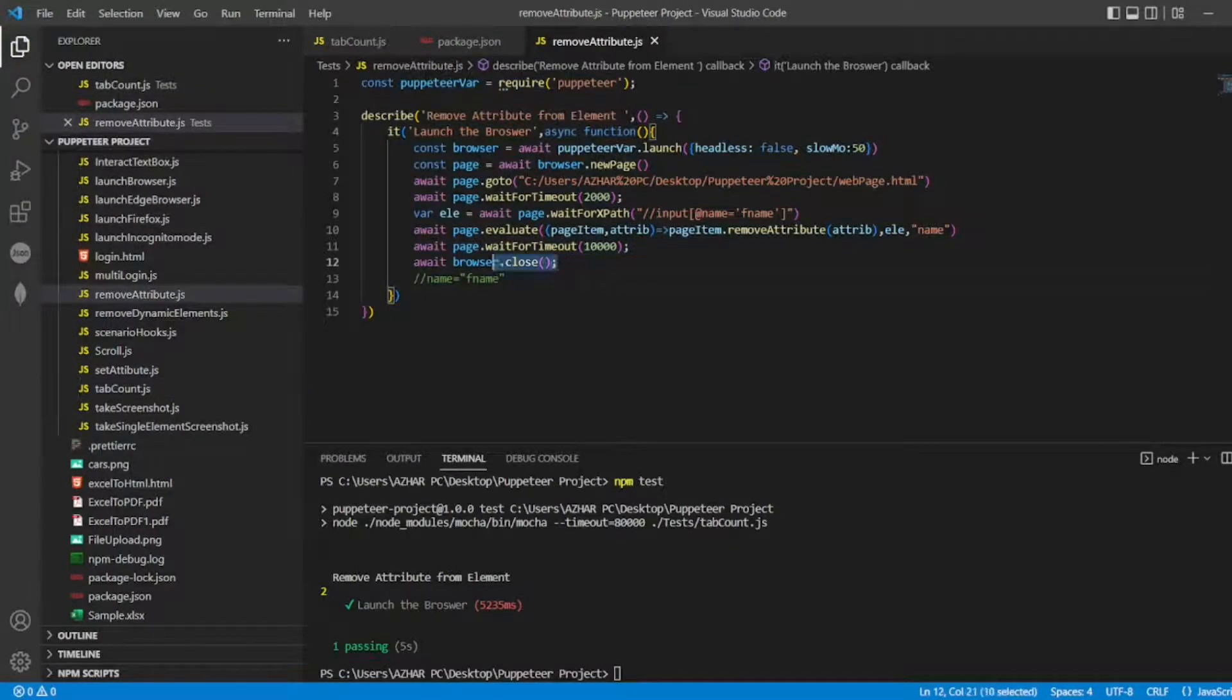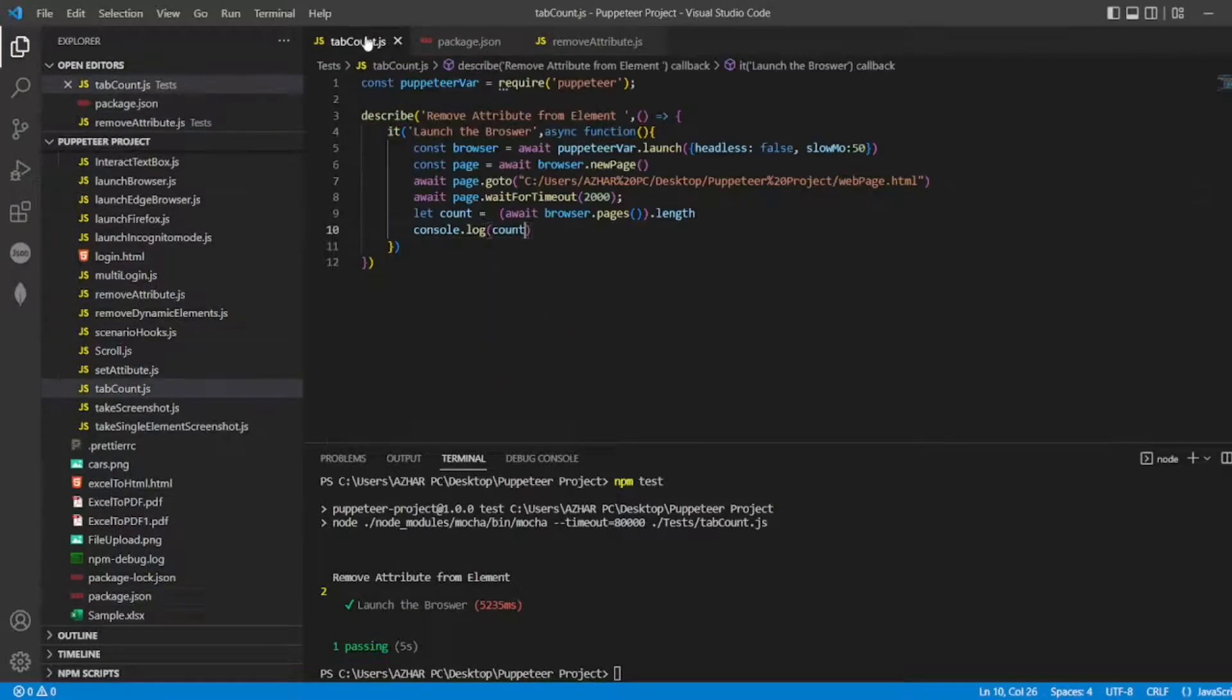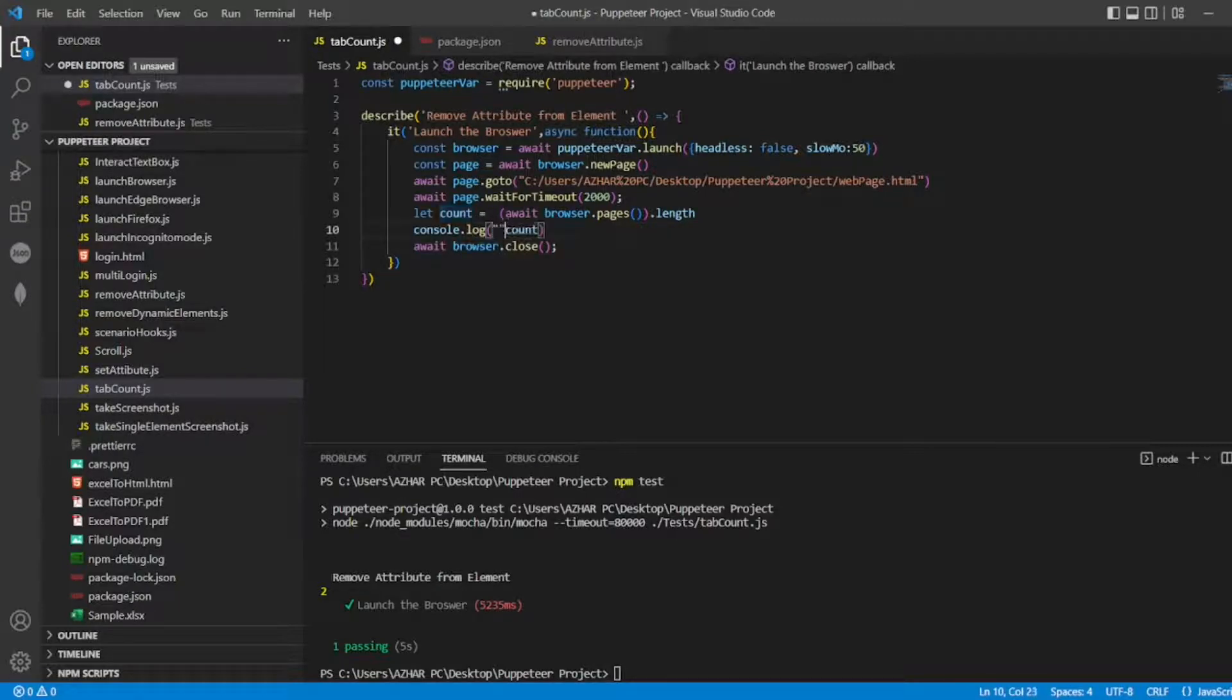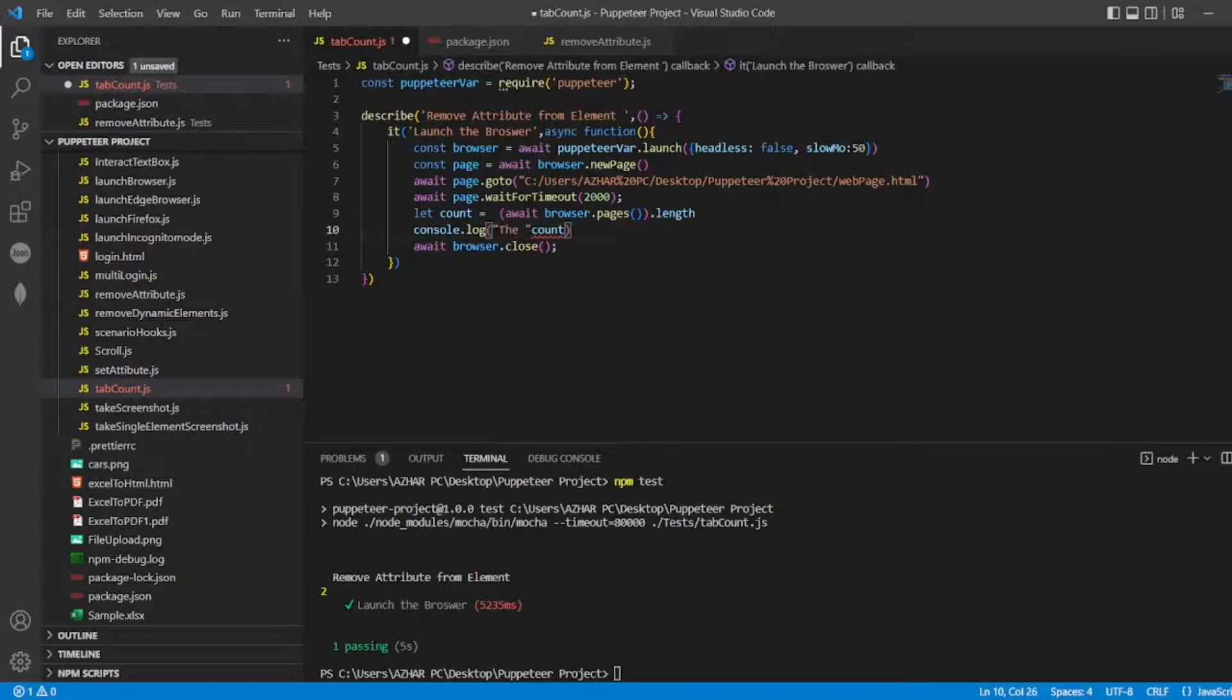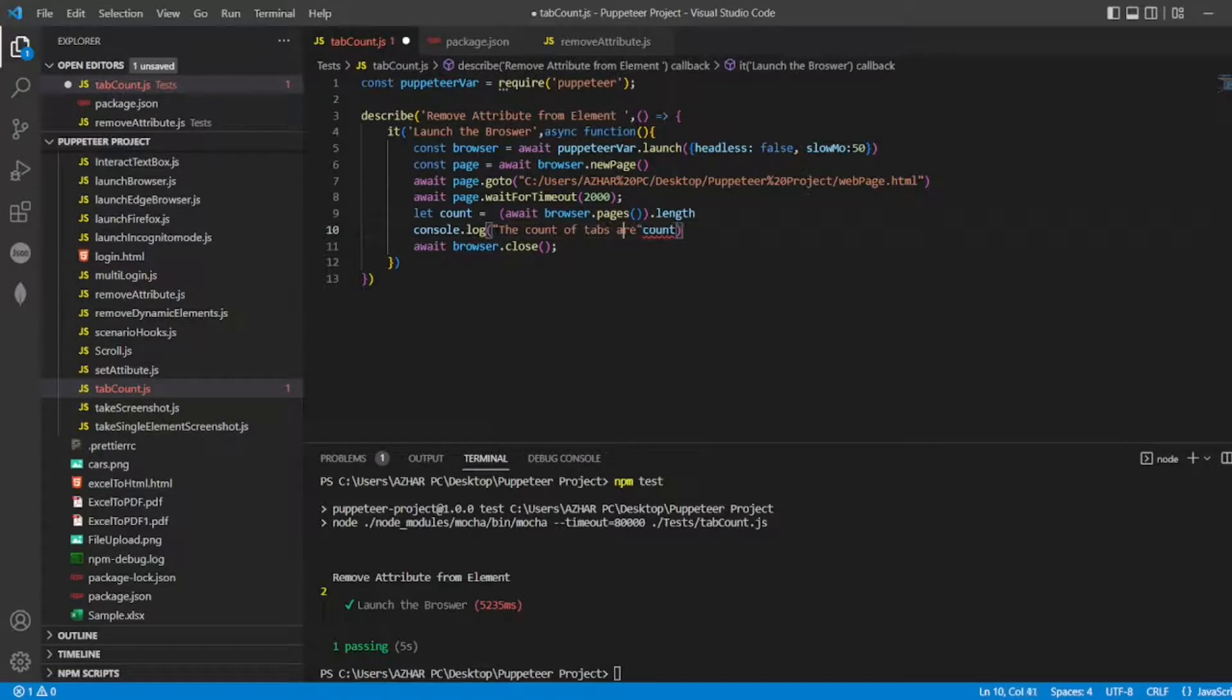Let me close the browser also after getting the tab count. So, yep, after getting the tab count, I'll enter close the browser, and I'll write proper message. The tabs are, the count of tabs are, okay. The count of tabs are.